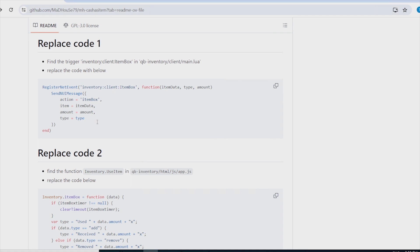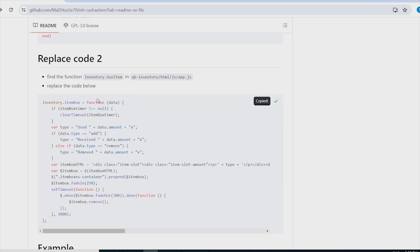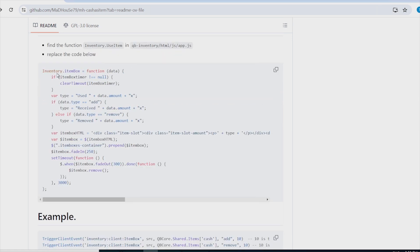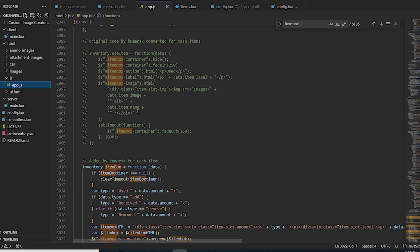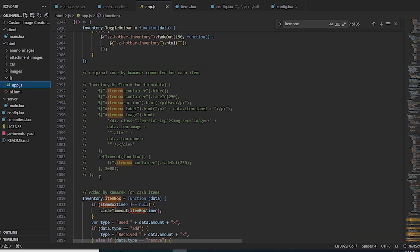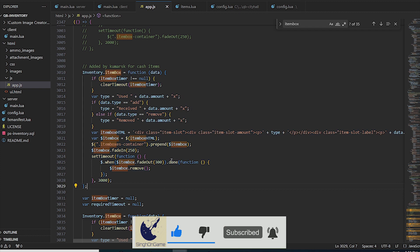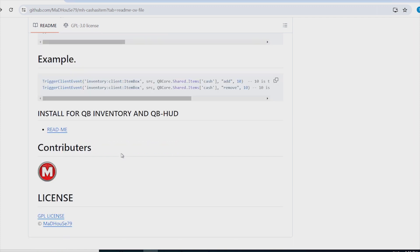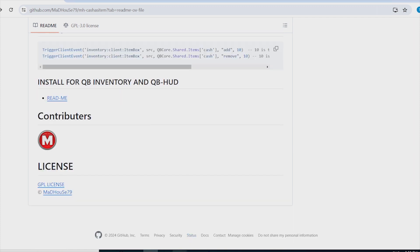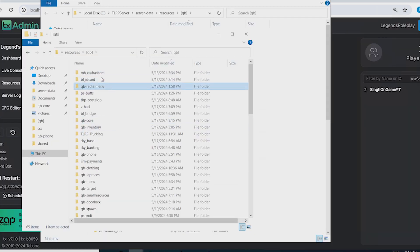There's another code block which needs to go into app.js — this controls the pop-up that shows whenever items are added or removed. Comment out the old code and paste the new code below it. There are also client events at the bottom which you can use if you are running custom scripts.